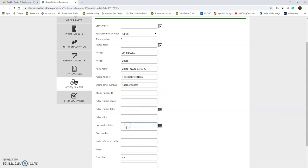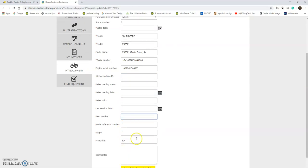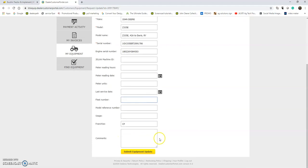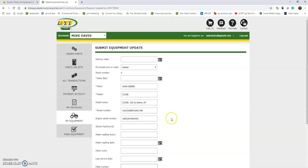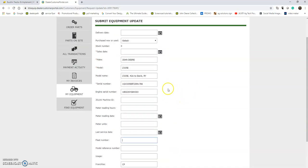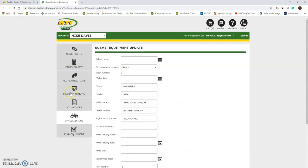Meter reading hours, meter reading dates, meter units, the last service date, maybe a fleet number, a reference number, etc. You can even add more comments, so you can really customize this for helping you manage your business however little or however much that you may want.